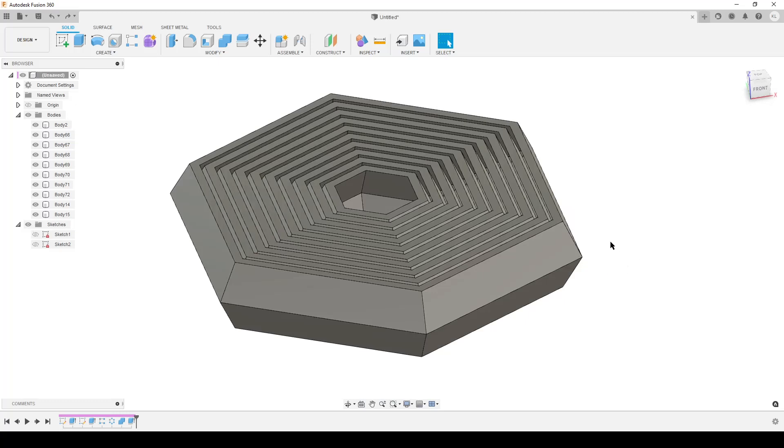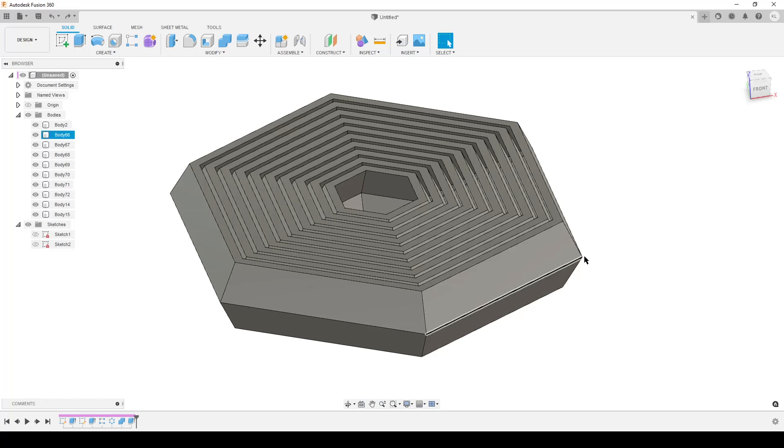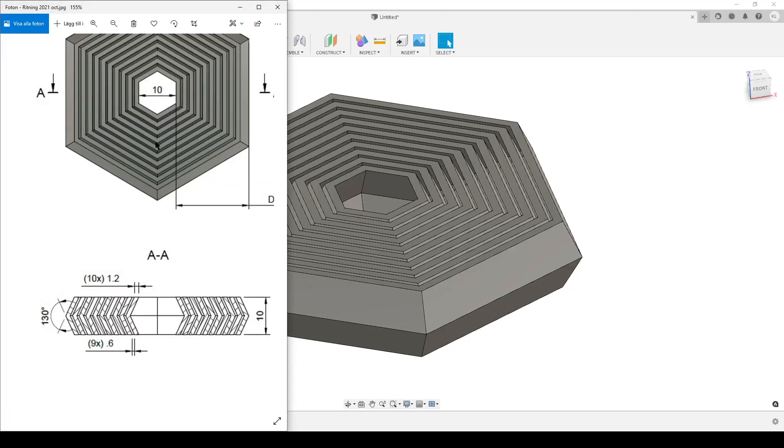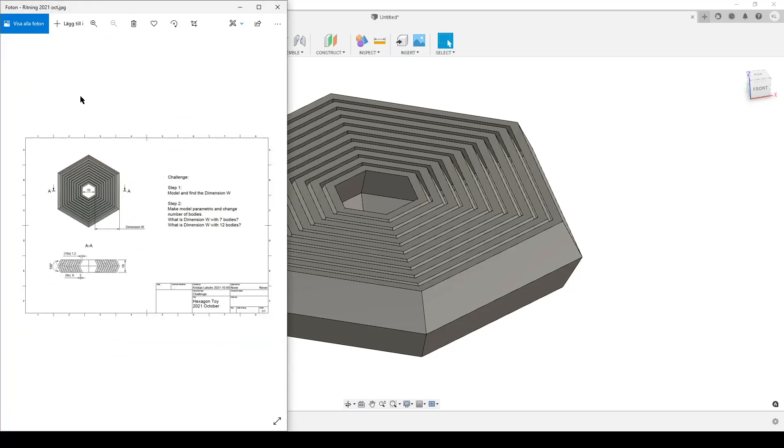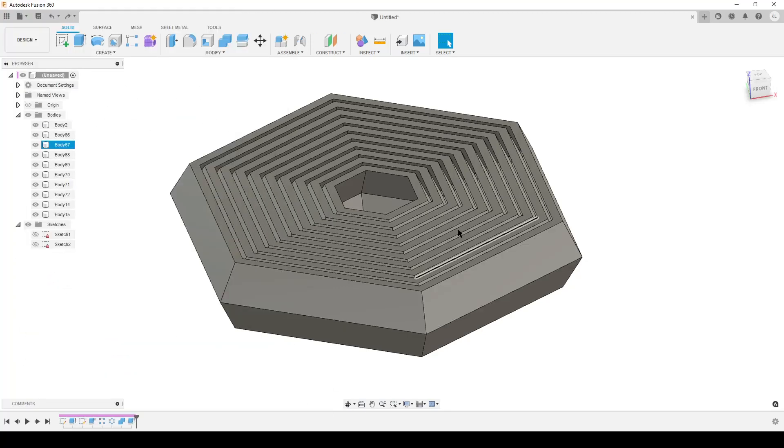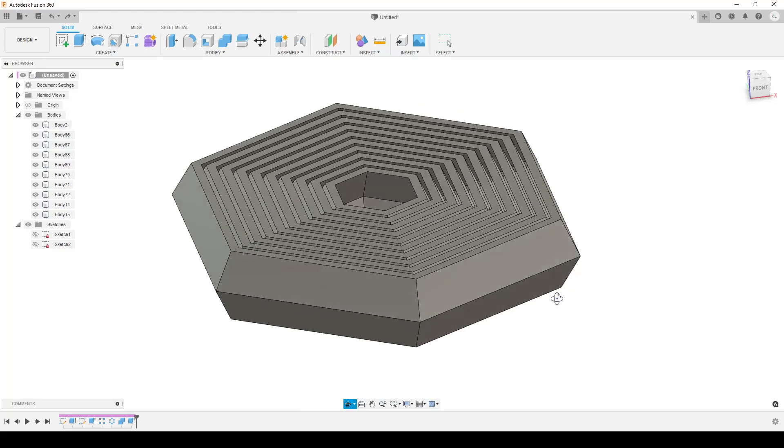Good evening people, this is Christian. It's Saturday evening and I'm playing around in Fusion 360 and drinking some beverages. We will do my latest challenge which was this part here, hexagon toy.